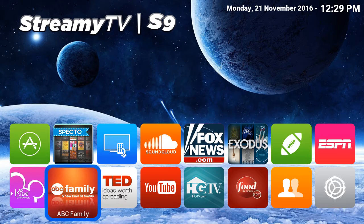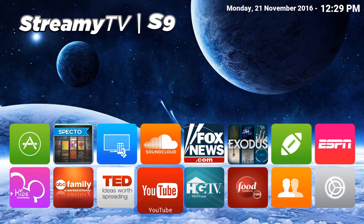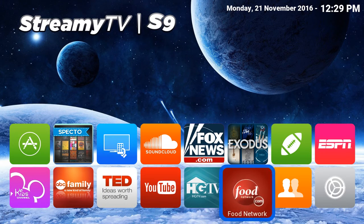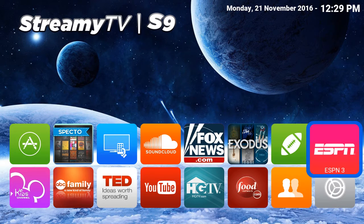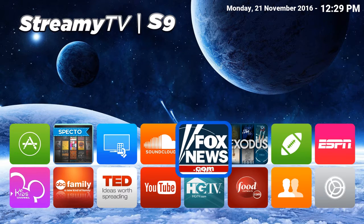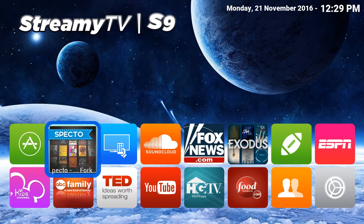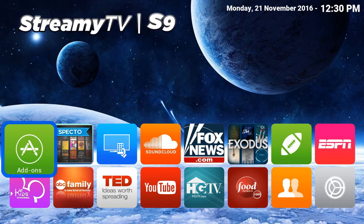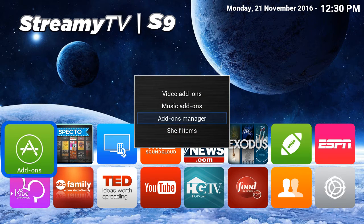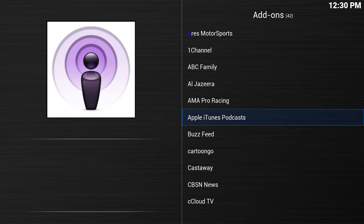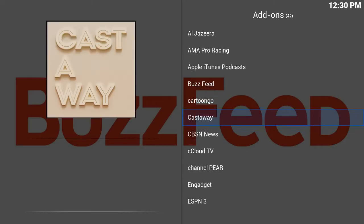Right now I want to show you how you can add even more content to your StreamyTV S9. I'm going to go over here to add-ons and click OK, then go to video add-ons and click OK again.